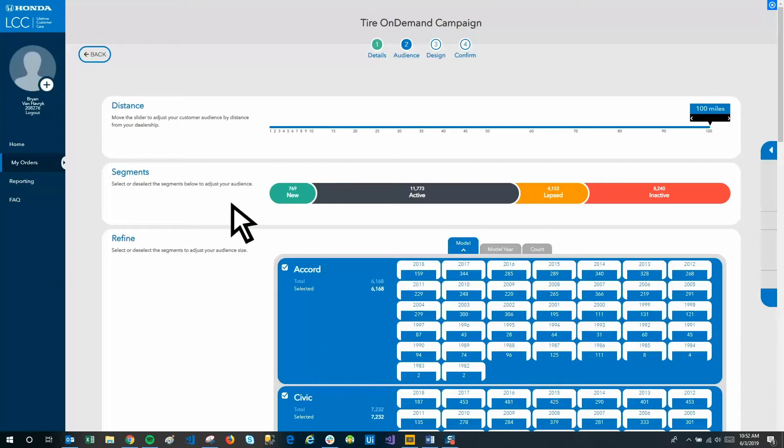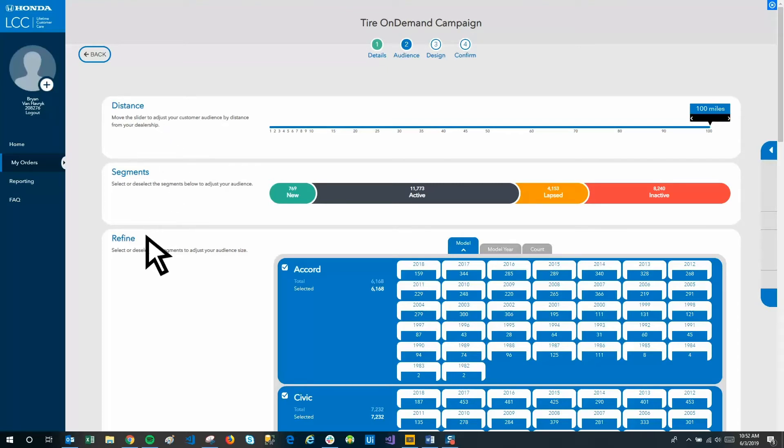The first is distance from the dealership. The second is by segment. And the third allows you to refine by model, model year.